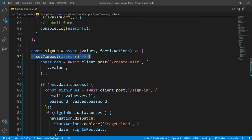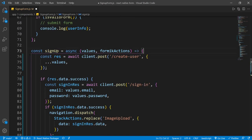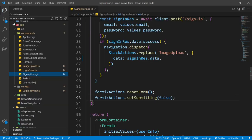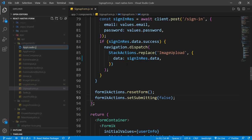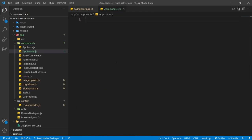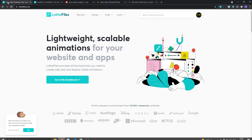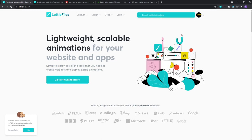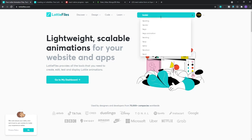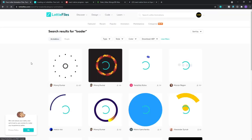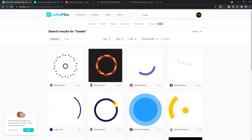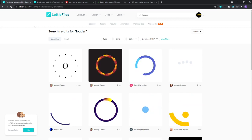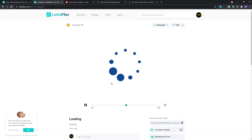First, I'll remove the setTimeout method from inside the signup method and save this file. Now I'm going to create a brand new file called AppLoader. Inside this AppLoader component, we will use a Lottie animation. You can go to lottiefiles.com and search for 'loader' or 'loading'. You'll find lots of animated files. The one we are going to use in this video is this one, and you can download the Lottie JSON file.